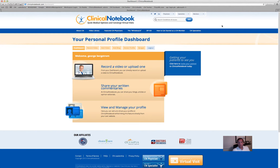The dashboard is here for your service — please take advantage of it. You can even schedule virtual meetings from the dashboard itself. It has a lot of different benefits to it and we hope you use it and enjoy it. Thank you for joining us at Clinical Notebook.